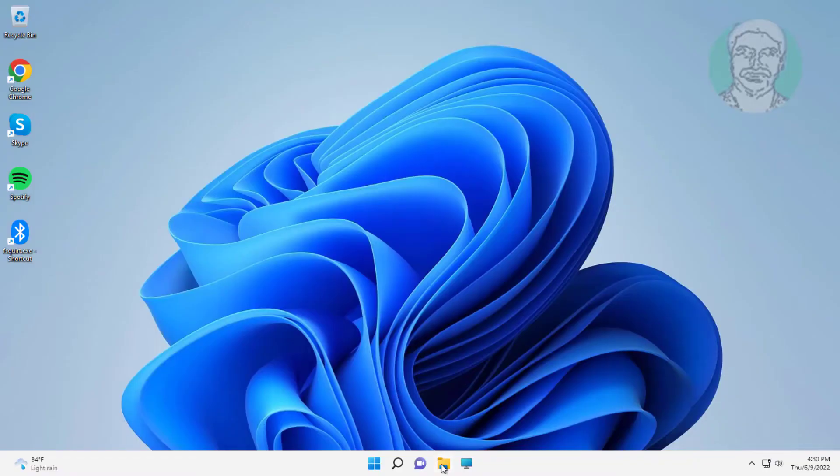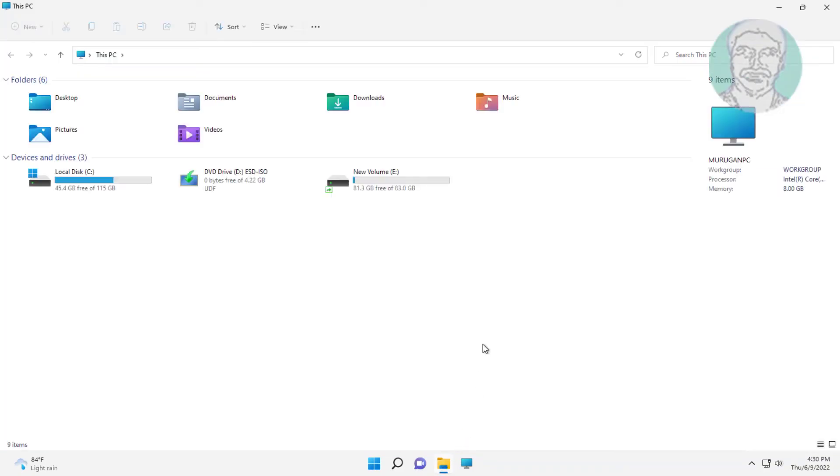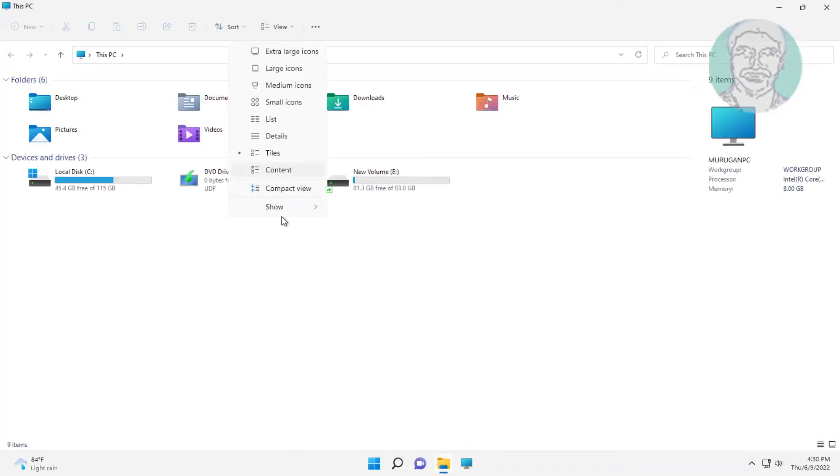Open File Explorer. Click View, click Show. The Navigation option is missing.